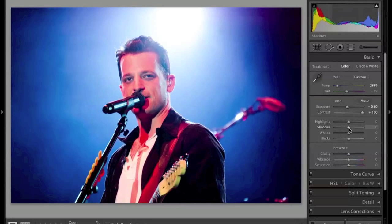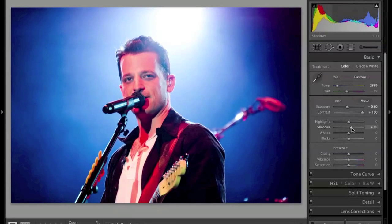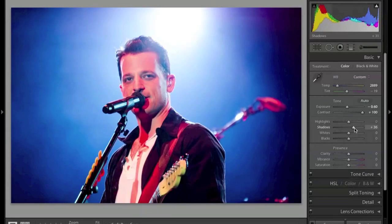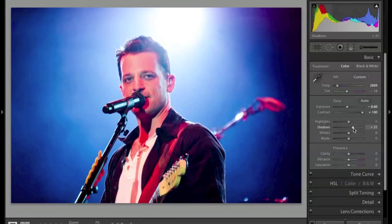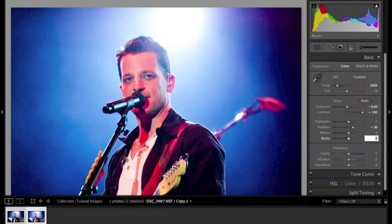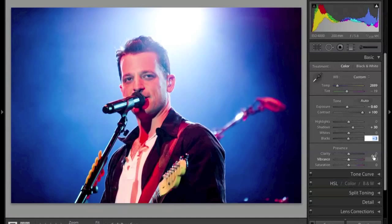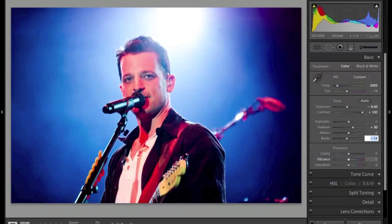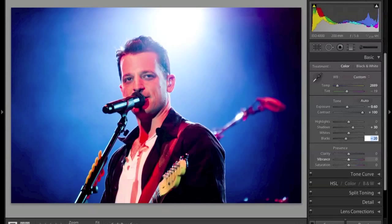I'm going to increase my shadows because I did lose a little bit of detail in the dark areas. That looks too much, so I'm going to come back down to 30. Then I'm also going to drop my black levels down to minus 20, just to reintroduce a little bit of extra contrast and give the image a little more pop. I like that — it looks really good.